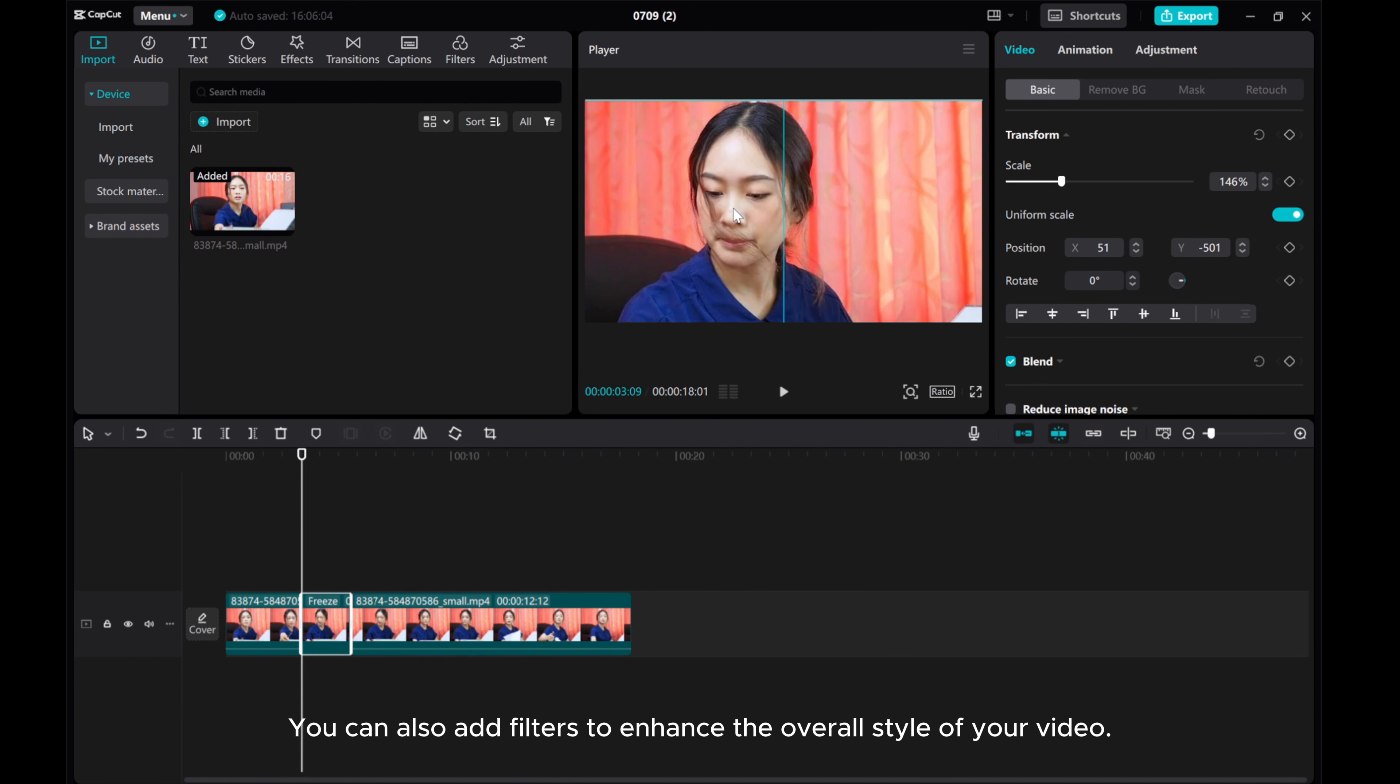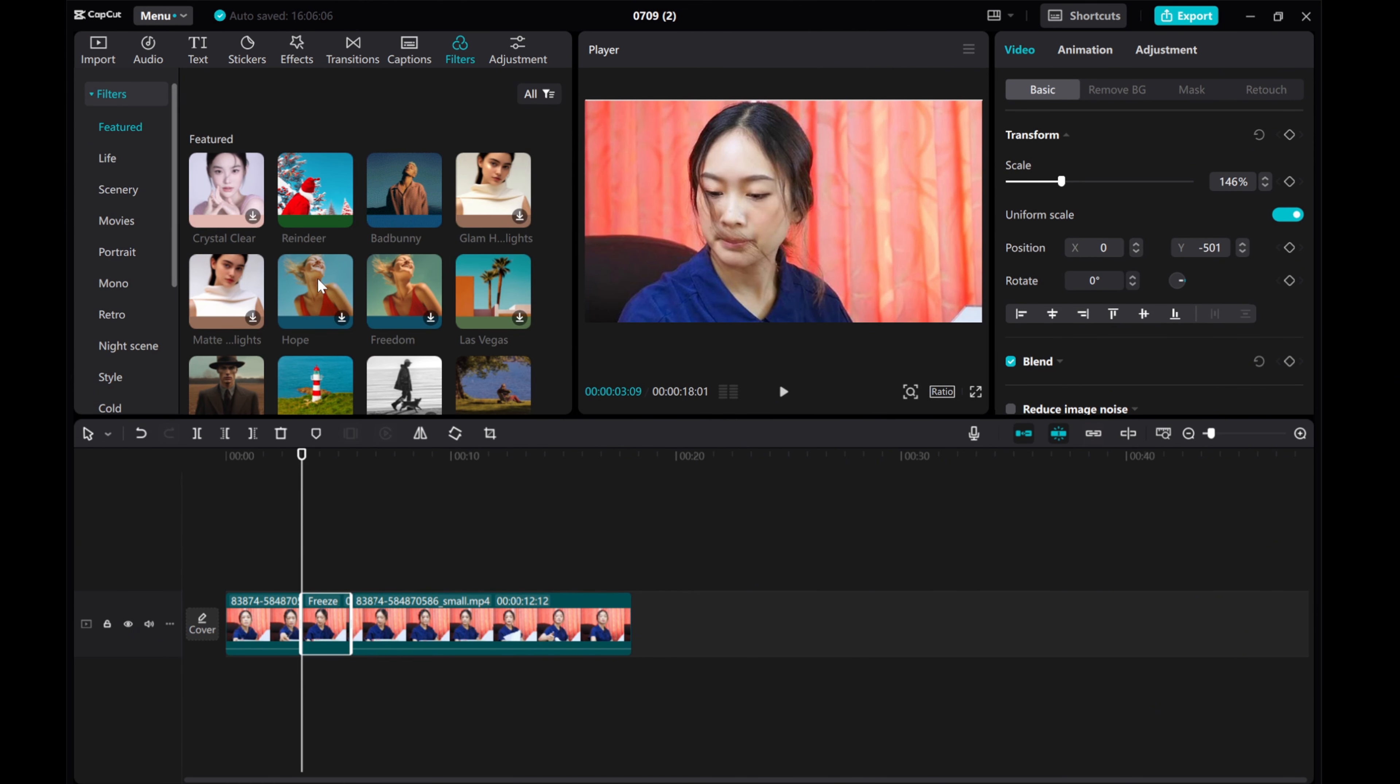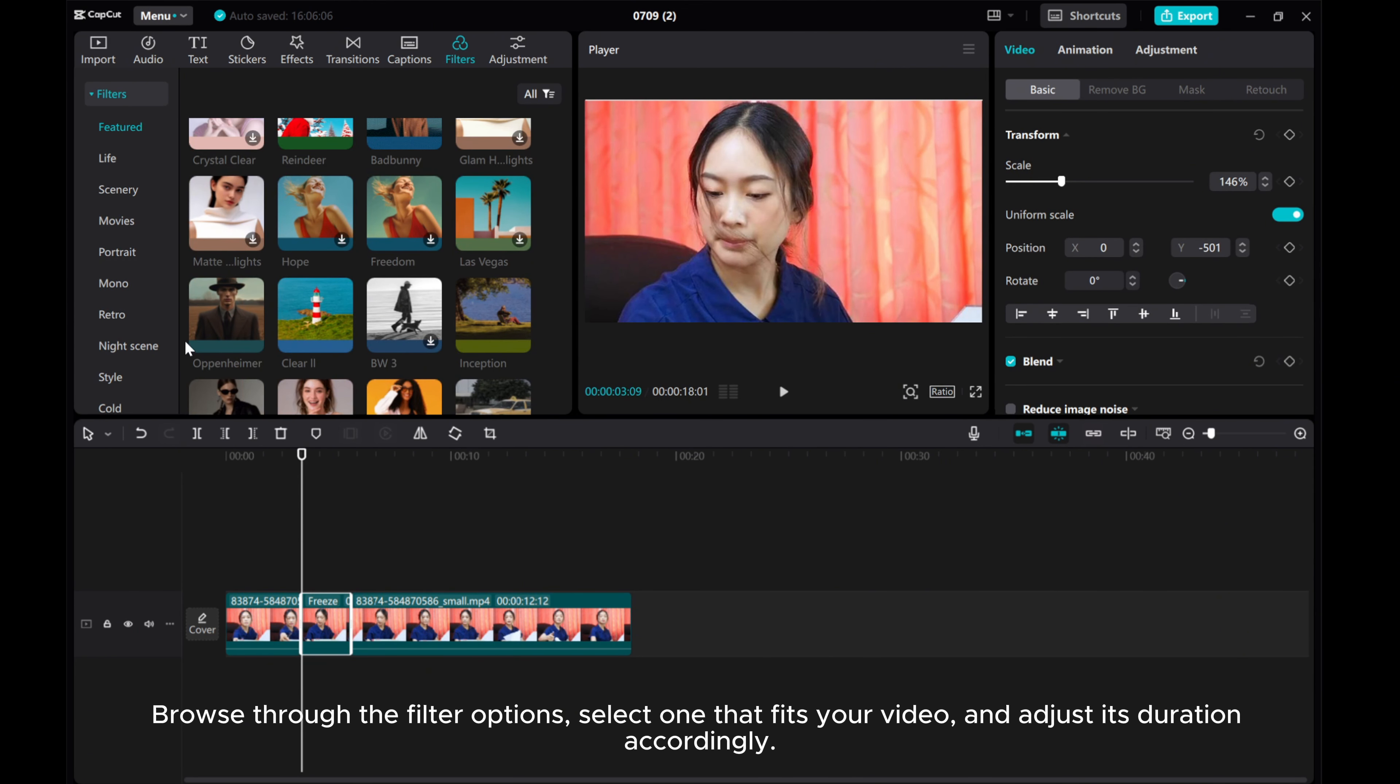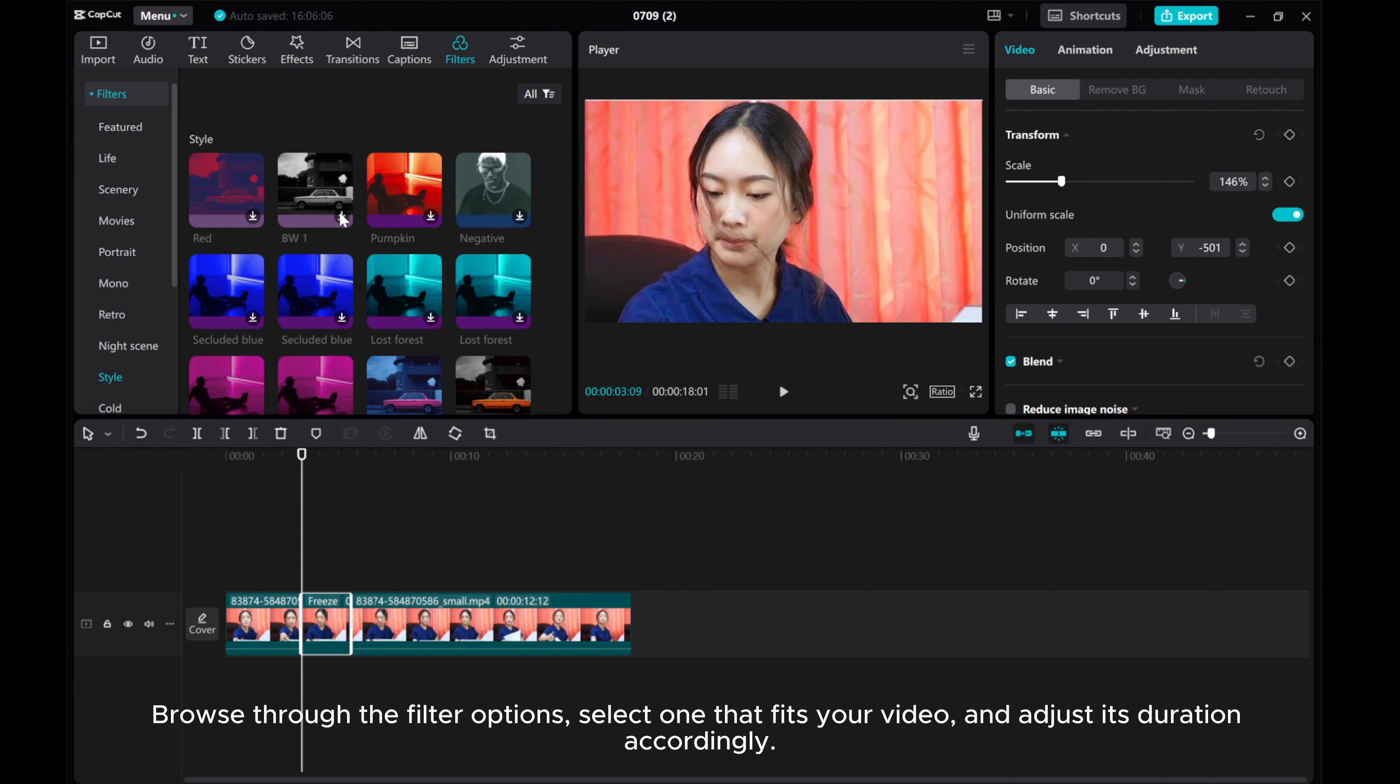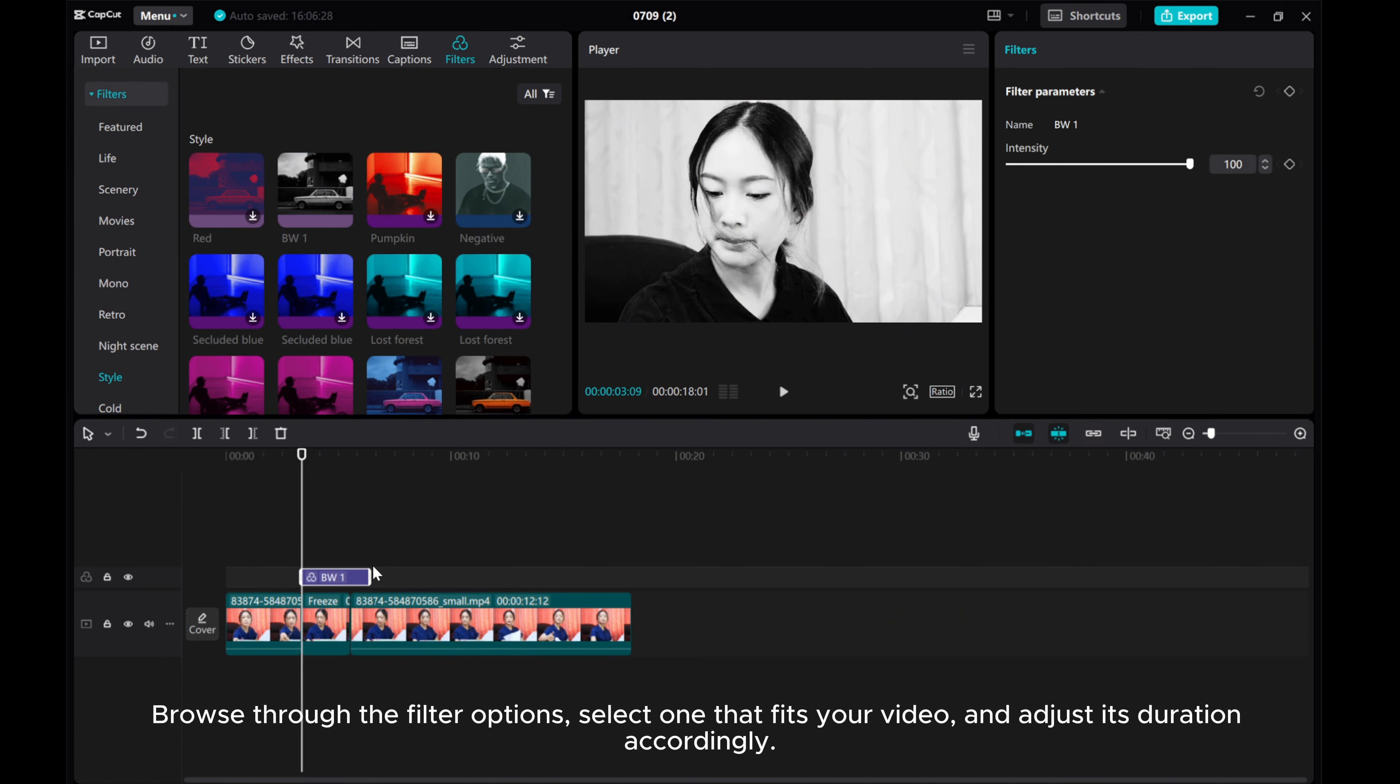You can also add filters to enhance the overall style of your video. Browse through the filter options, select one that fits your video, and adjust its duration accordingly.